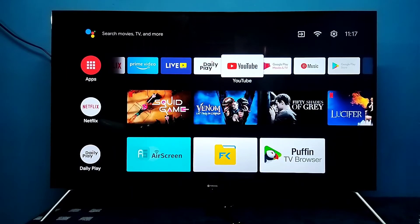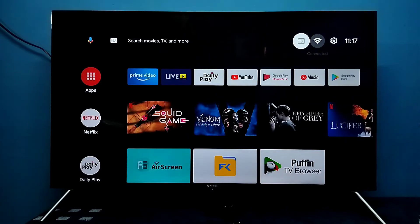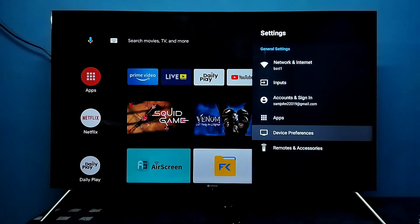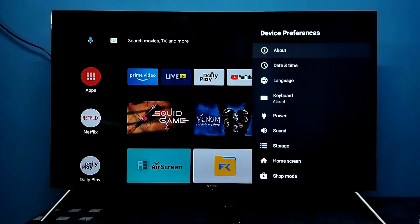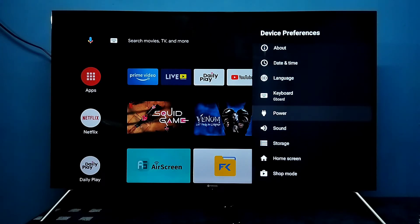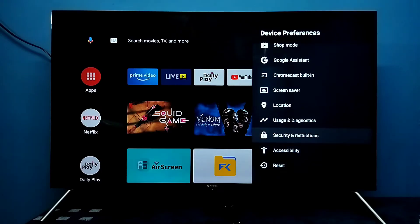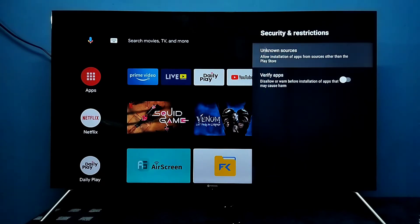This video shows how to allow installation of apps from unknown sources. First, select Settings from the top right corner, then select Device Preferences, go down and select Security and Restrictions, then select Unknown Sources.